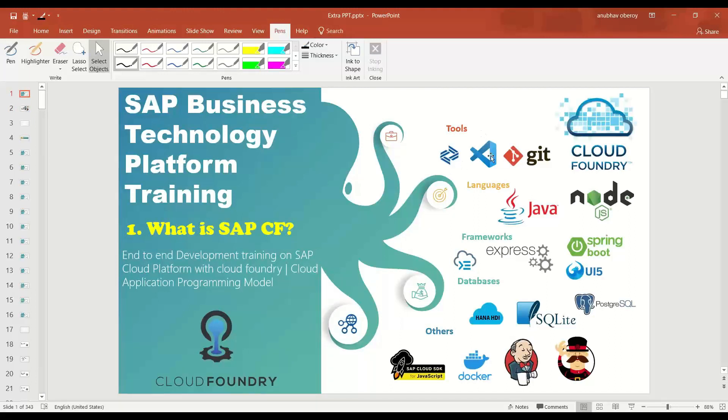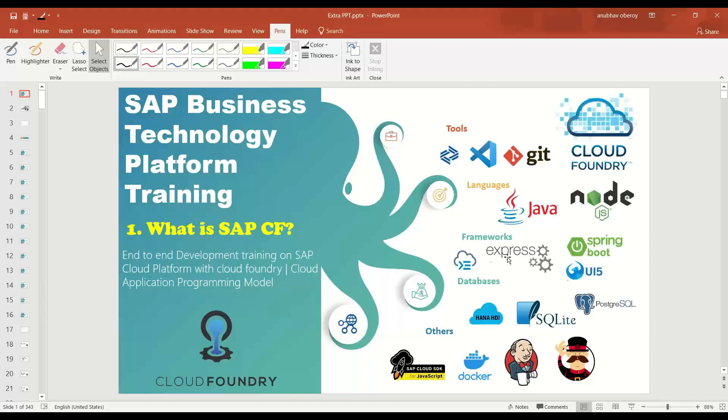So just to brief you about what are the different options we have in terms of tool in Cloud Foundry, we get Business Application Studio. You can use local development using VS Code. You get source code management using Git repository. You have different runtimes like Java, Node.js. You can use different frameworks like Express for Node.js, Spring Boot, SAP UI5 framework for front-end development, SAP CAPM Cloud Application Programming Model, SAP RAP, that's ABAP programming model. We have different databases to choose from like HDI, SQLite, PostgreSQL, and then we have different other options like you can reuse for integration purpose Cloud SDK for JavaScript, and then you can use Docker. Then you can use Jenkins for continuous innovation, continuous delivery, the CICD pipelines. You can use Yeoman for scaffolding template.